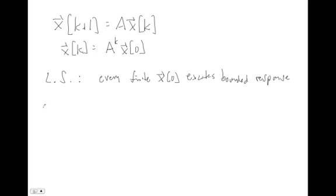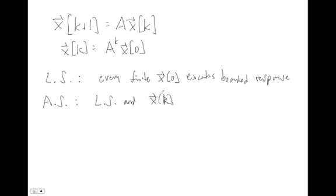We said our system was asymptotically stable if every finite x naught excites a bounded response. So basically, if it's Lyapunov stable, and x of k goes to zero as k goes to infinity. So it's the same notion as time going to infinity. But we just mean, as the evolution marches on, our state goes away. So we're asymptotically stable if we're Lyapunov stable and our state decays away.